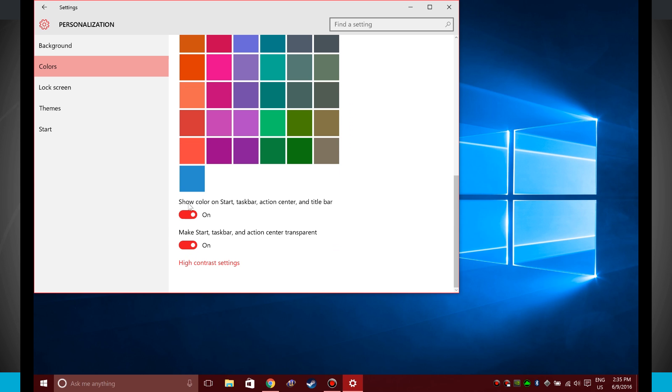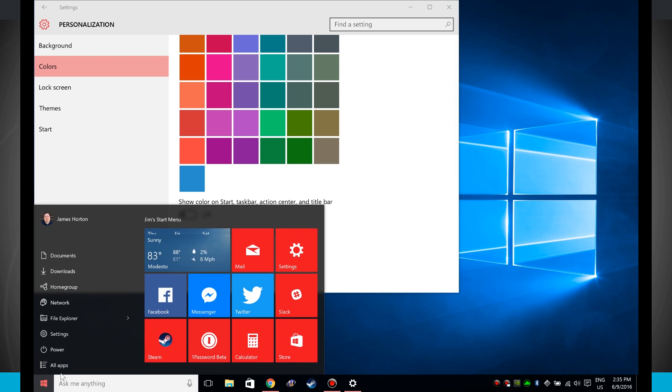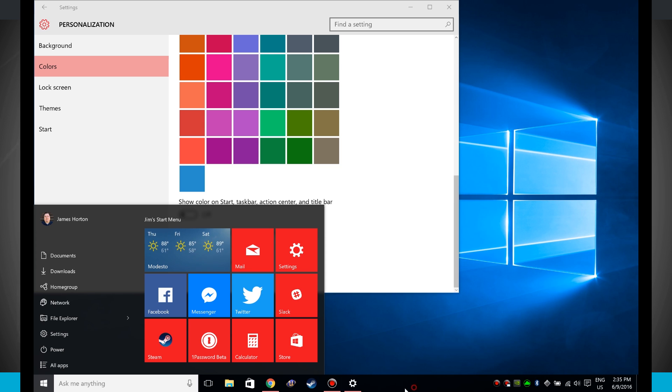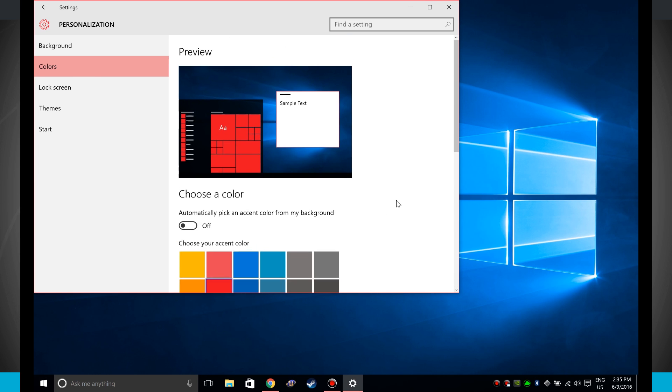Now right here, the show color on start, taskbar, action center, and title bar—that's currently on, so the start menu's in the same color. But if I click that off, notice the start menu is now kind of black, but the red over here stayed the same. And if I click into the start menu, the red tiles have stayed the same, and even these little red accents underneath the icons have remained the same.